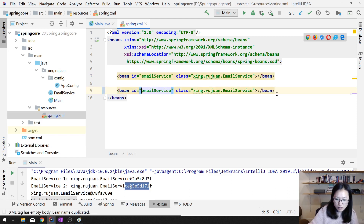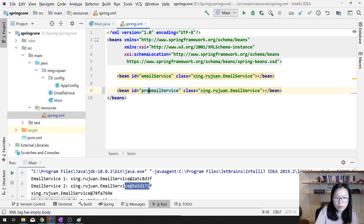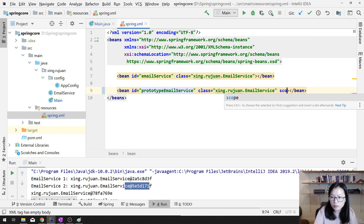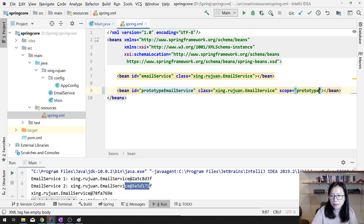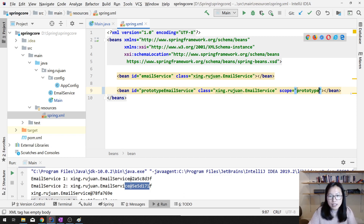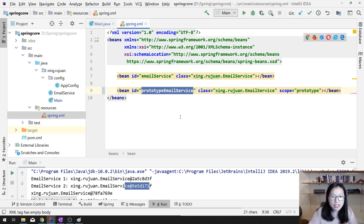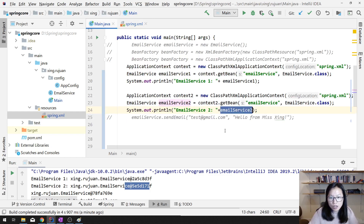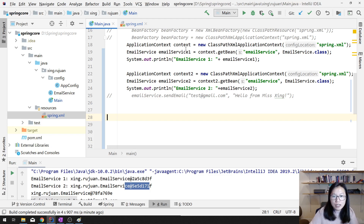Now let me create another bean — emailServiceOne — and here we can give a scope called prototype. By default it's singleton, but now every time you retrieve this prototype emailService1 it will give you a new instance. We can use this from context1 or context2, it doesn't matter.